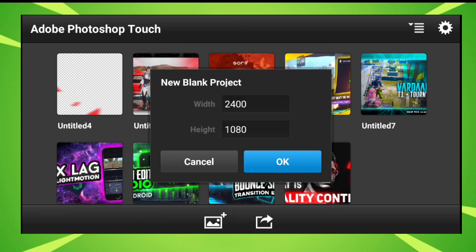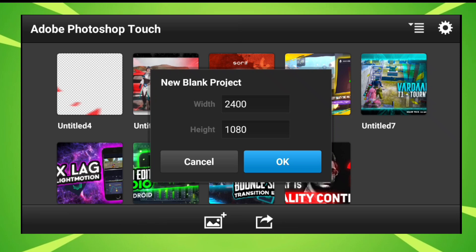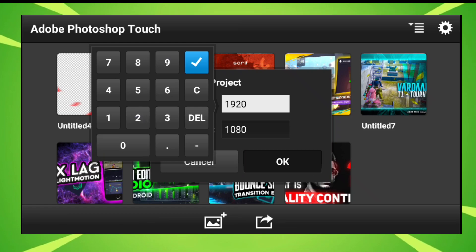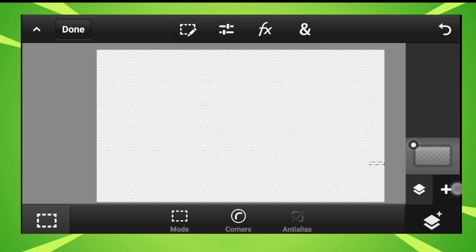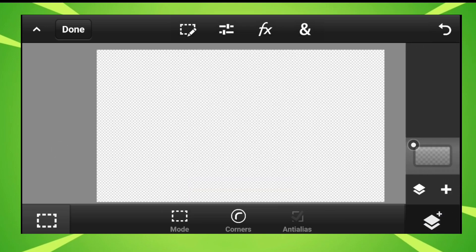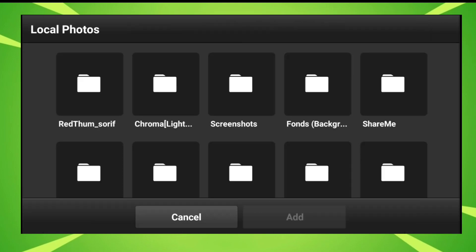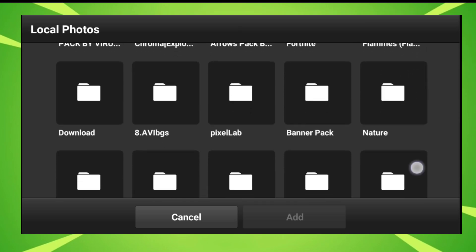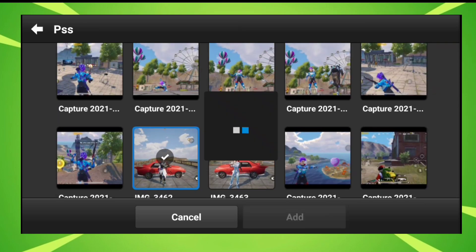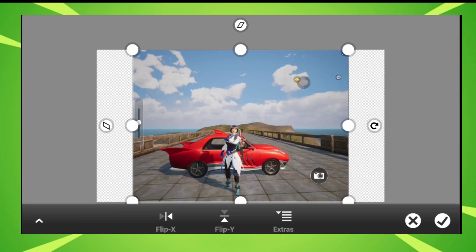Then you can do it — the project ratio is 1920 by 1080. So let me type that in. After doing this you can do it, it's good. If you don't do it, then we don't do it.